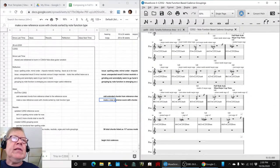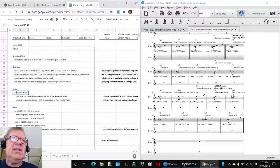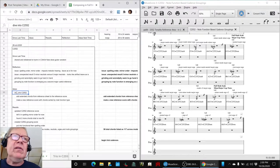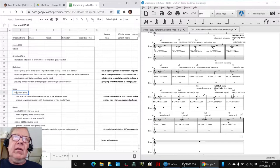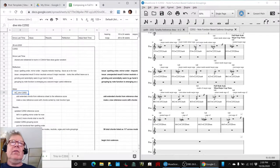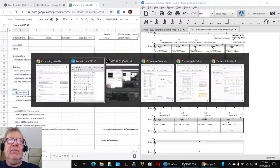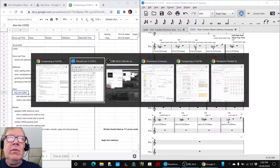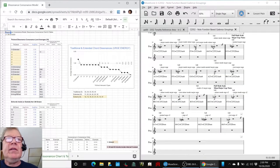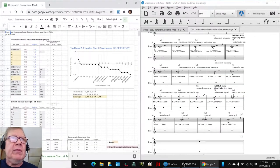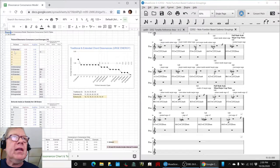In today's episode, we decided to dive into the C2552 scale and all of the extended chords. We did quite a bit of review, reminding ourselves what are the extended chords anyway?